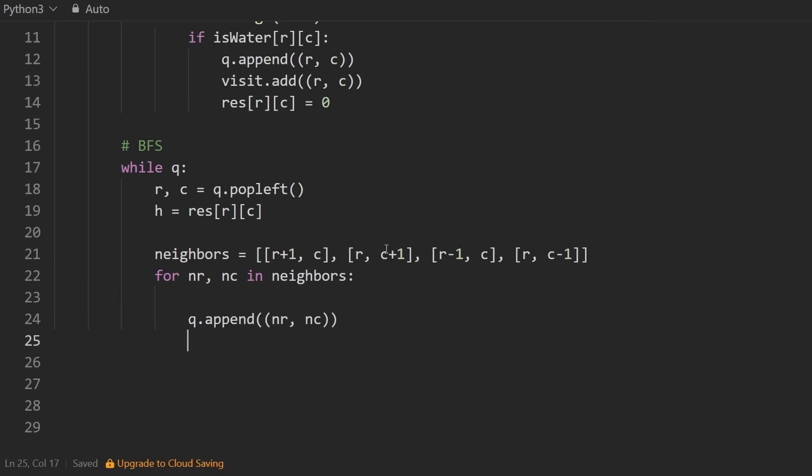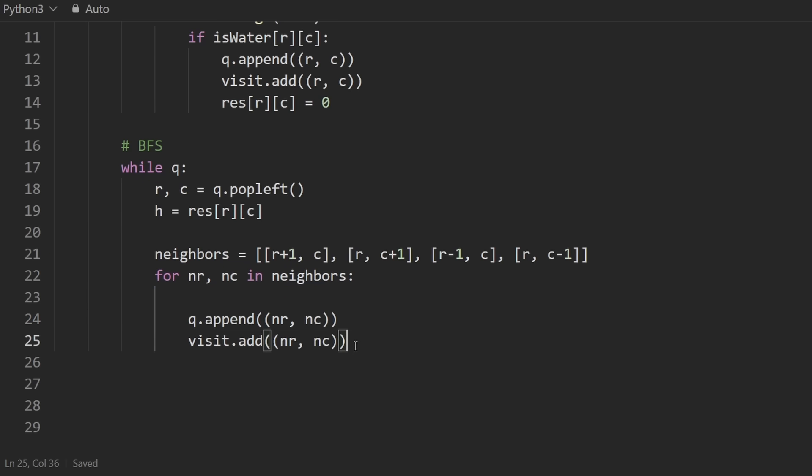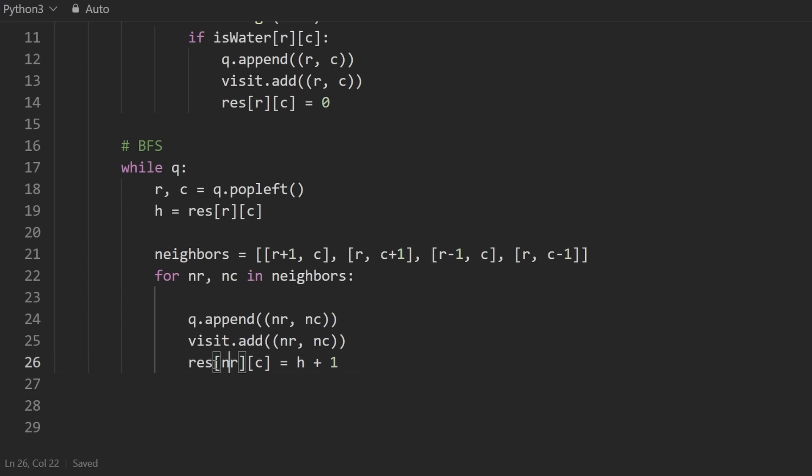And so what we ultimately want to do is this, we want to append to the queue, this neighbor, neighbor row, neighbor column. We also want to mark it as visited. So we can say visit.add. Now that it's been added to the queue, we can add it to the visit hash set as well. And lastly, we can give it a height. That's kind of the most important part. We know that the neighbor that we just came from had a height of this. And we know that this is the first time we're visiting this neighbor. So we can give it a height in the result of plus one. So H plus one, and that's for the neighbor, not the original.